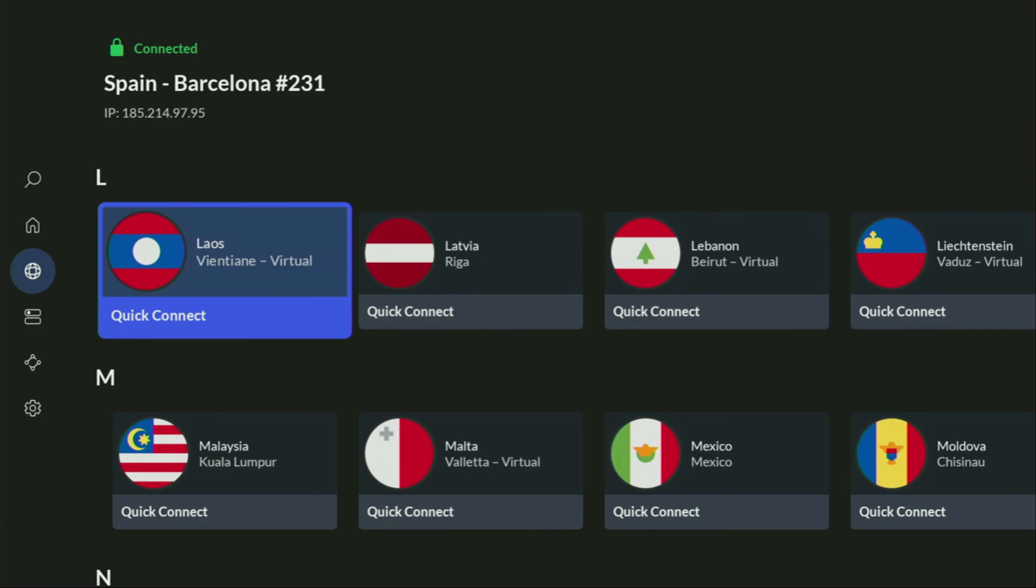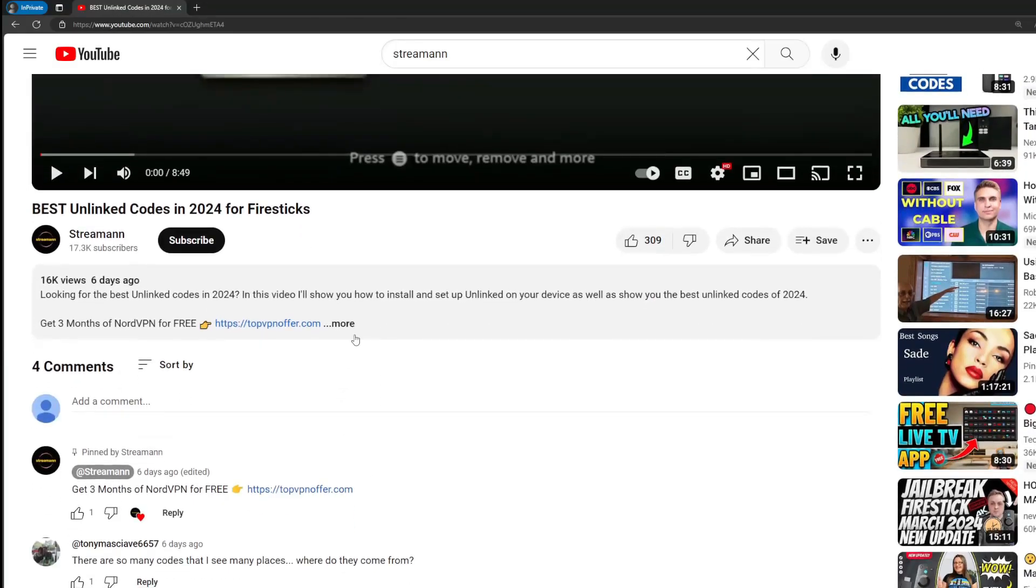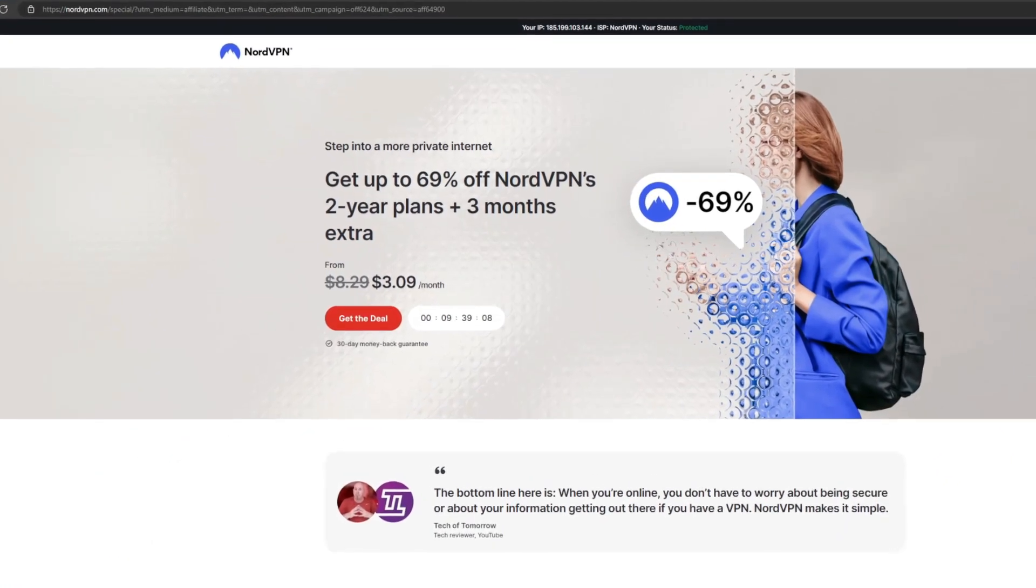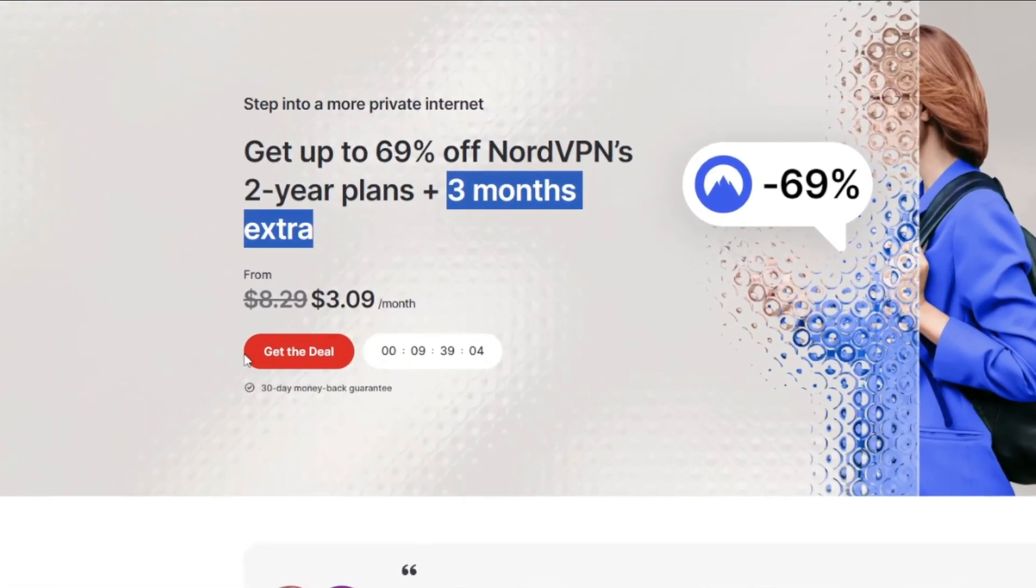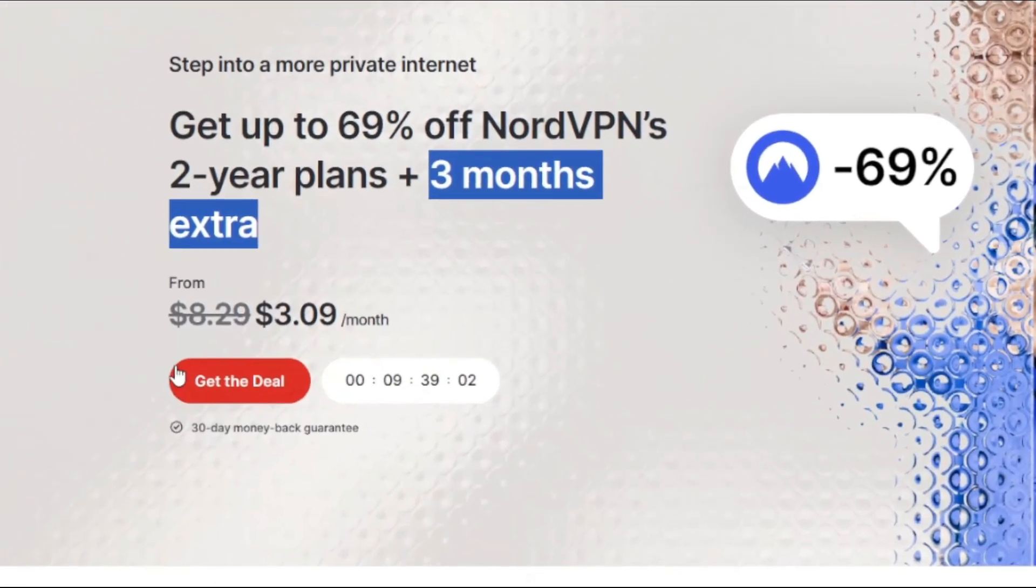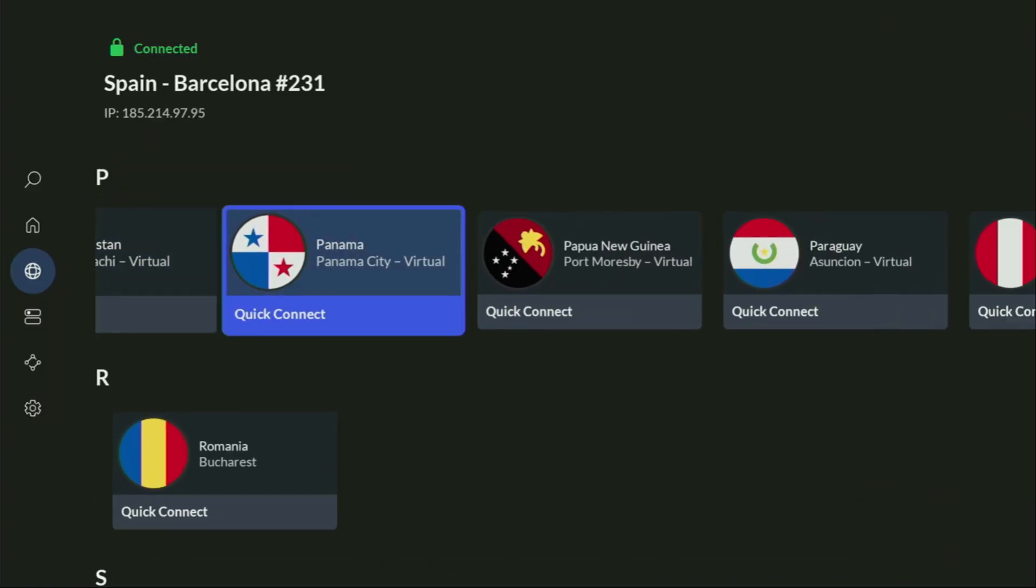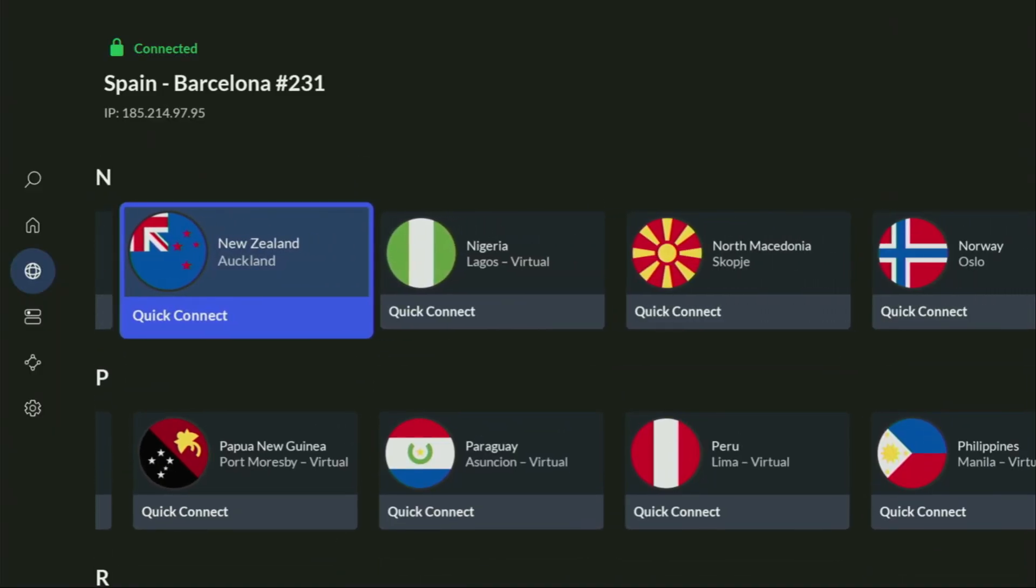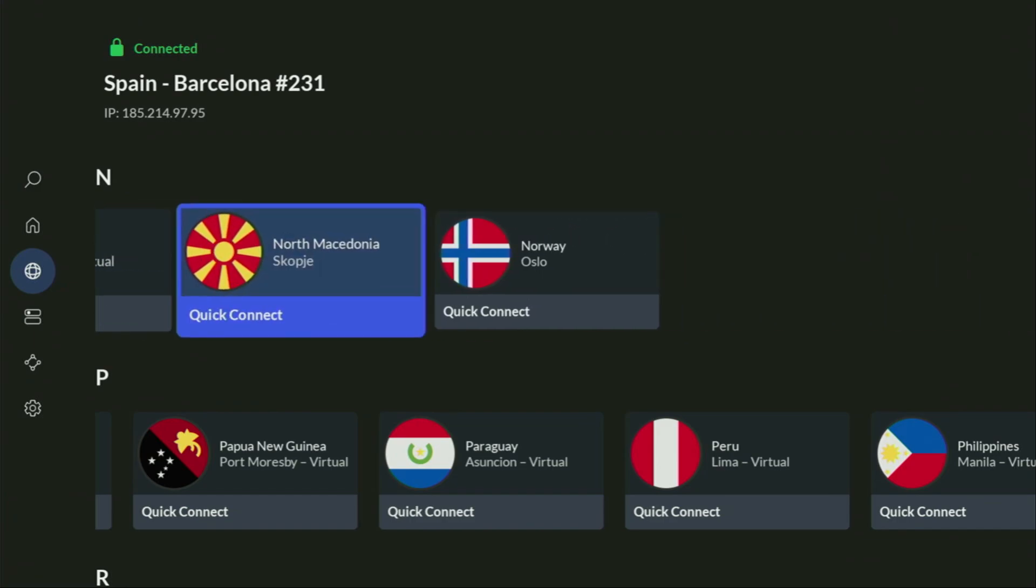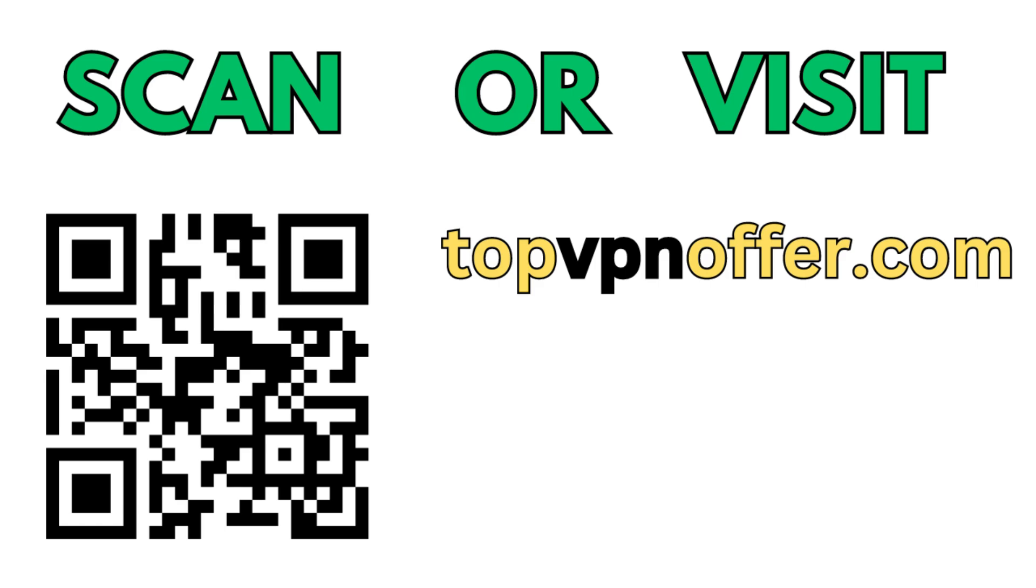If you use my link, which will be in the pinned comment below the video or in the description of the video, you'll get three months of NordVPN totally for free, which is an amazing offer. And if you're watching this video on your TV or on your Fire Stick, then just grab your phone or your computer, open up a web browser and go to topvpnoffer.com. That's my website, which is going to give you the same amazing deal for NordVPN, with three months for free. Or just scan the QR code, which you can see on your screen right now, with a camera of your phone. It works the same way.